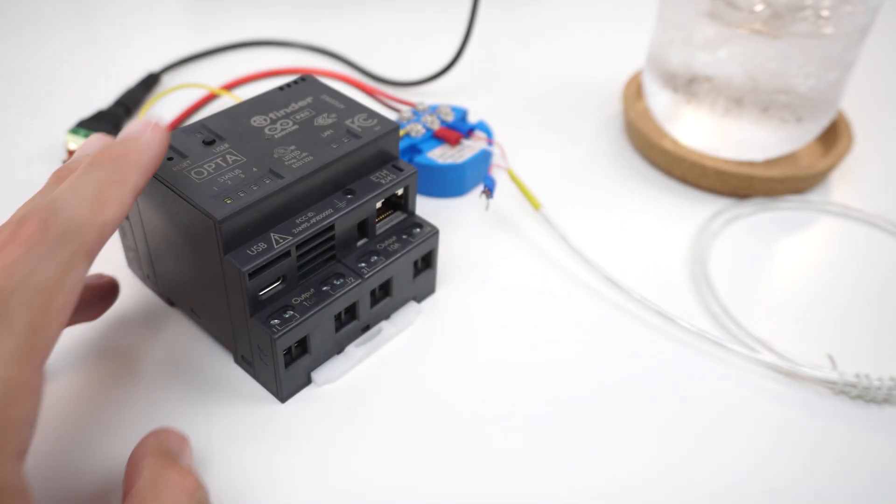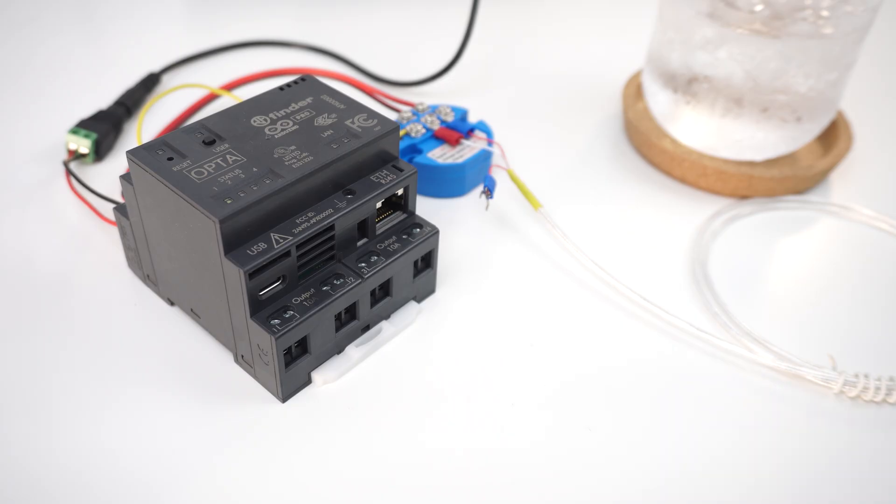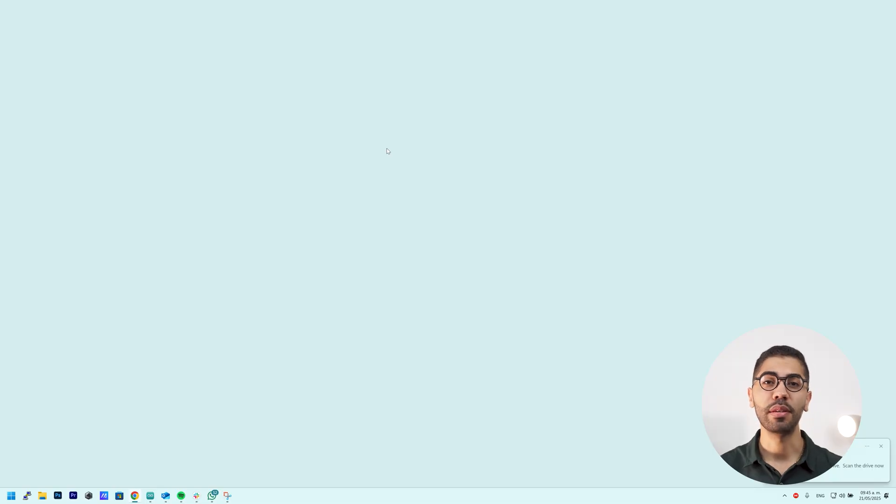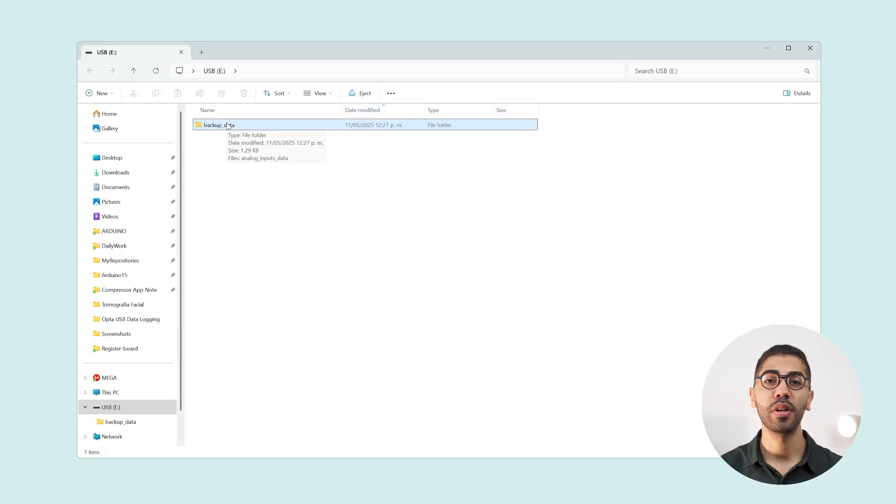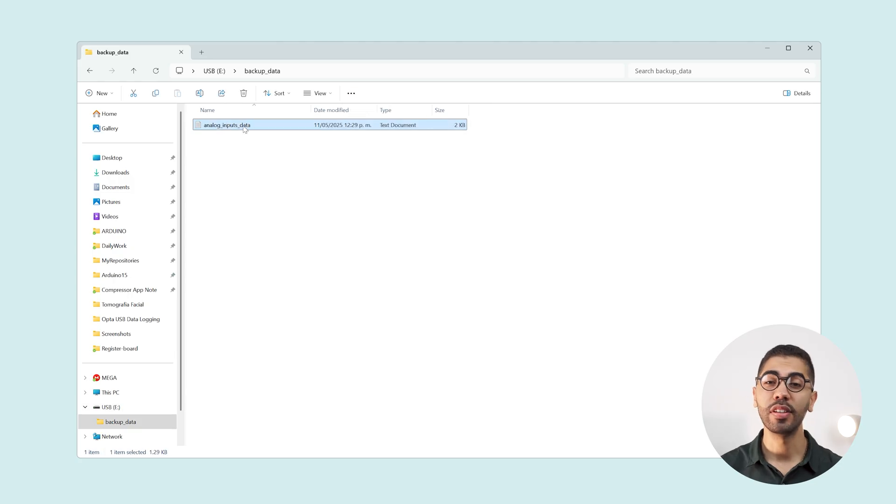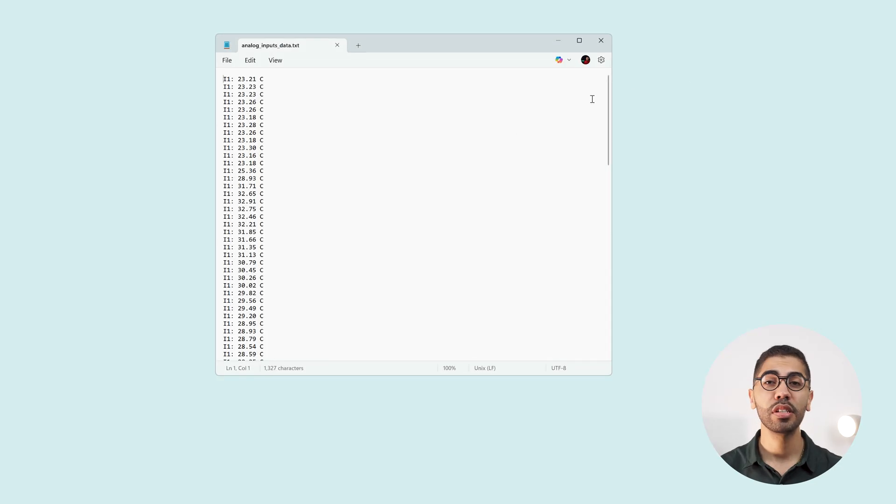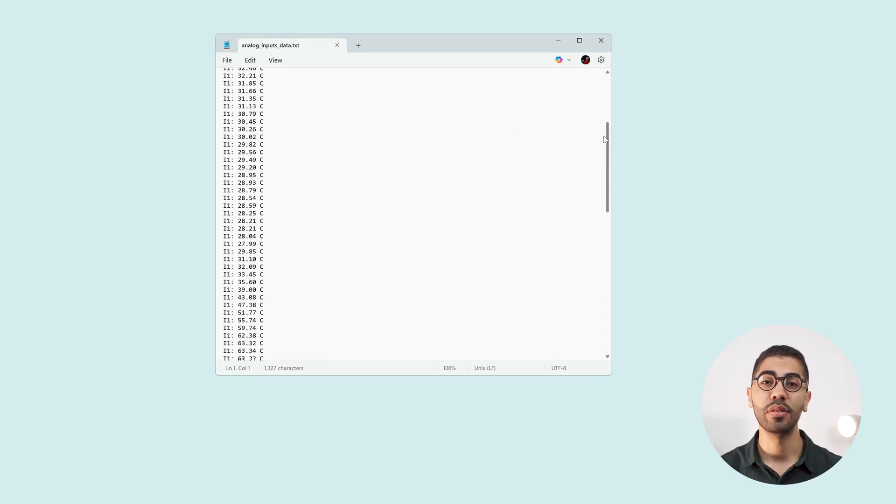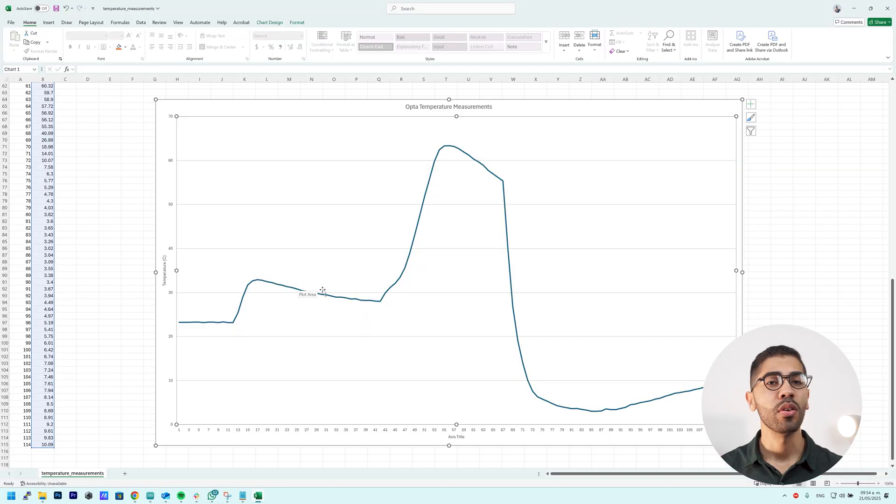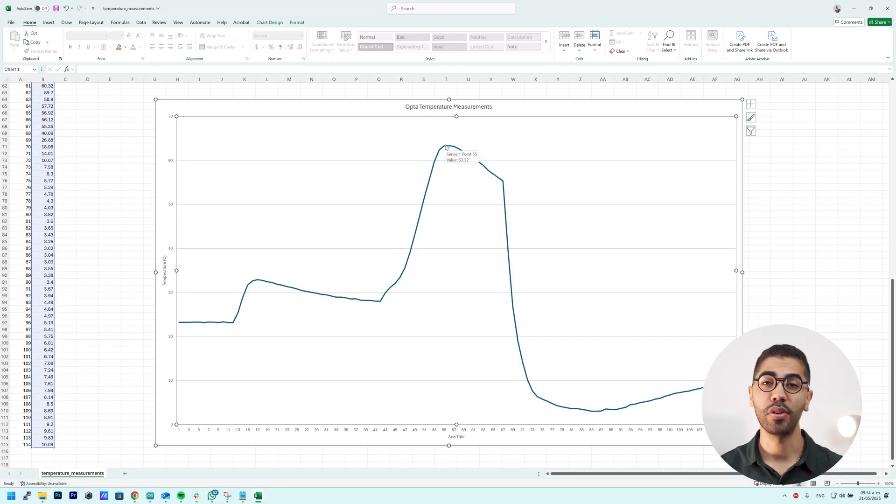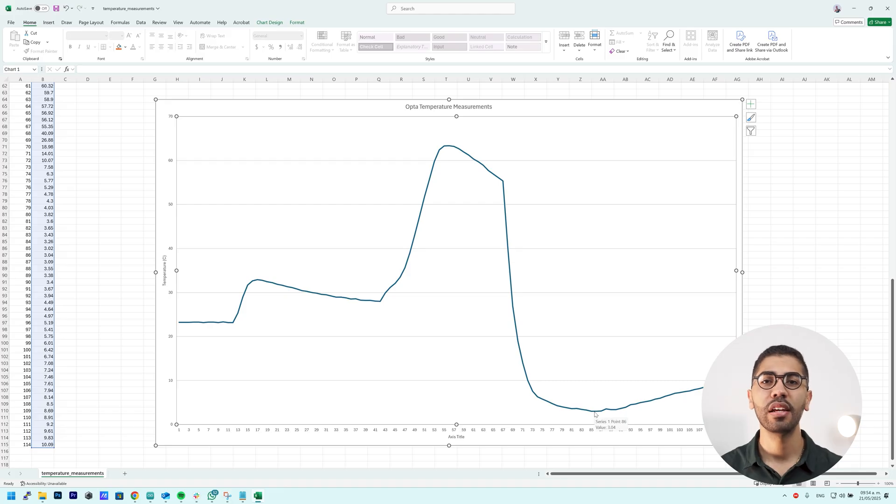We unplug the USB memory from the Opta and connect it to our PC. Here we find a folder with a TXT file with our temperature readings. And that's it! We have successfully stored data on a USB drive using Opta. You can use these measurements to create a graph for example or any other data analysis.